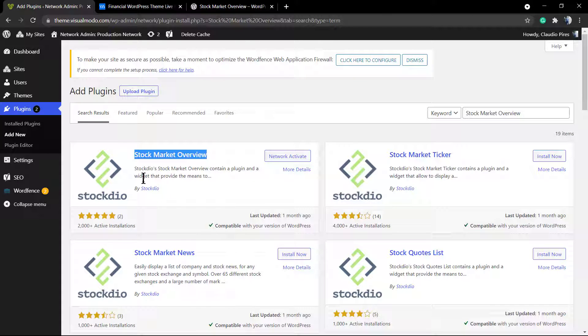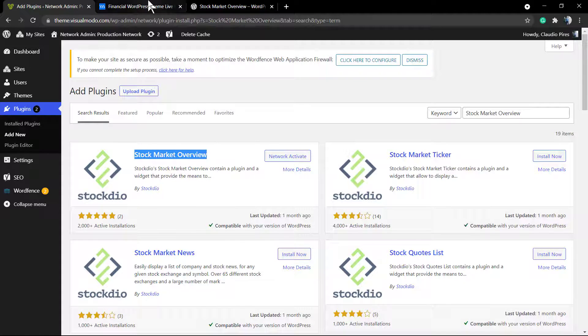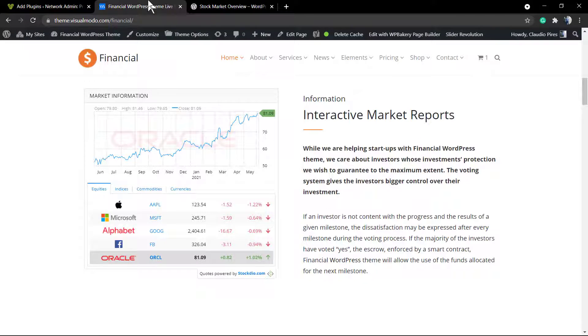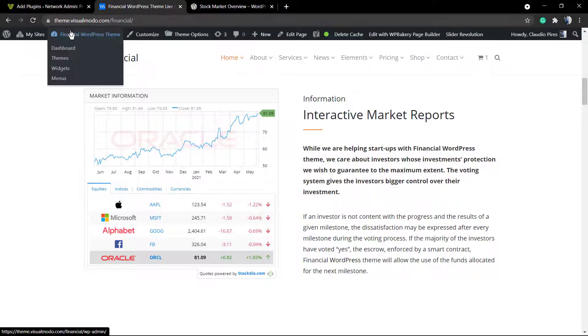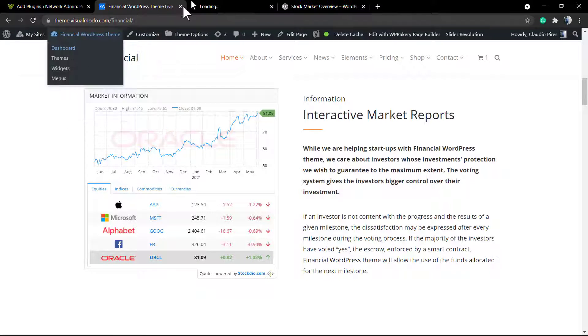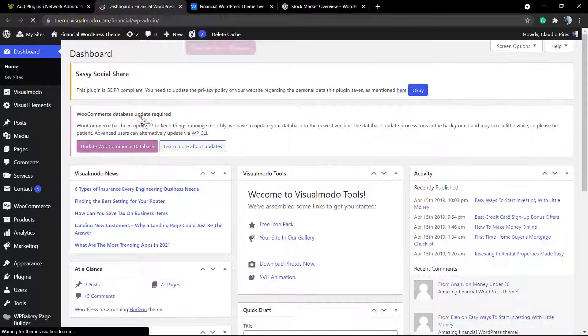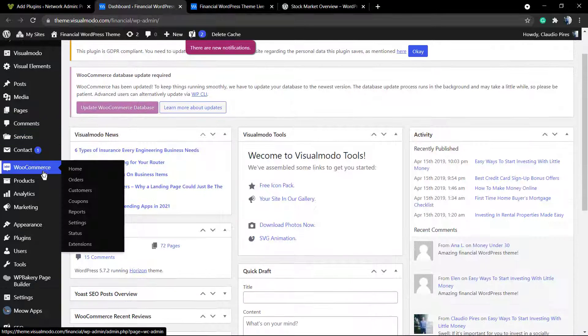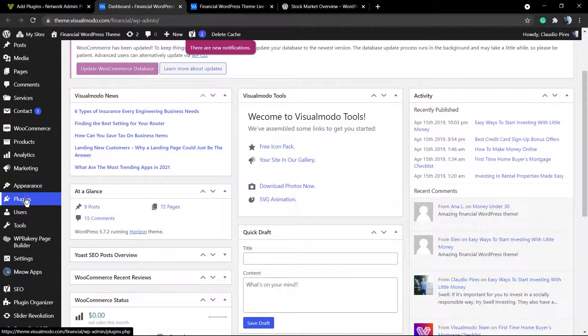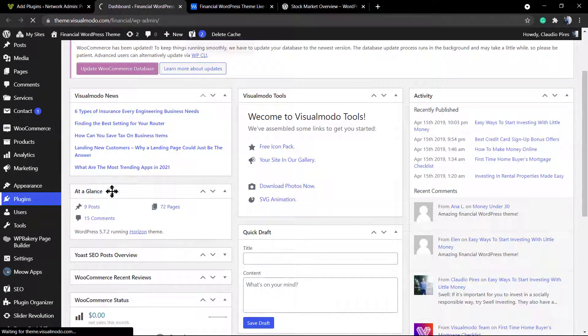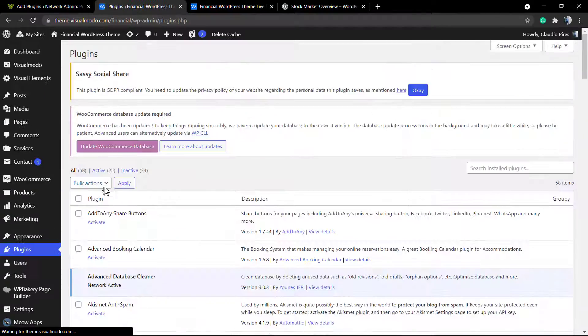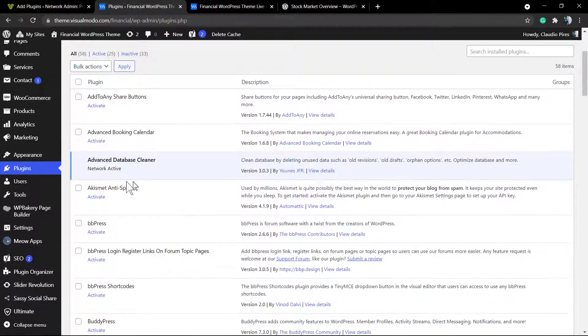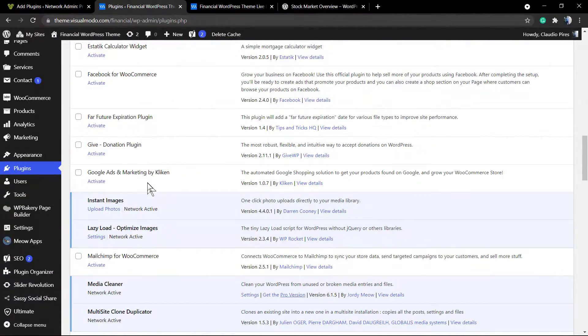That is this one, Stock Market Overview. I already have it installed in my network, so no need to install for me, but you're going to need to click on the blue button to install and activate it. After plugin activation, it's going to appear into your WordPress plugins section.